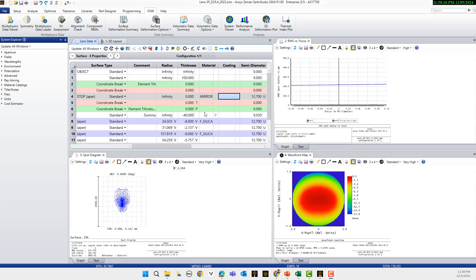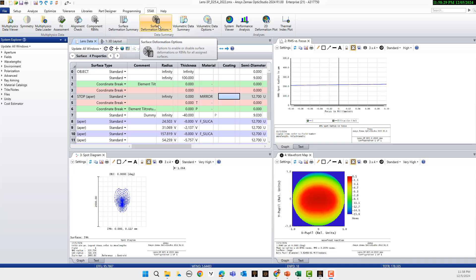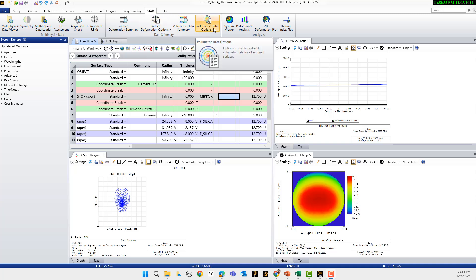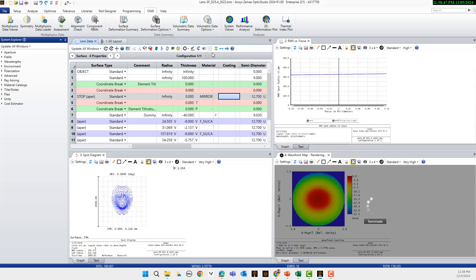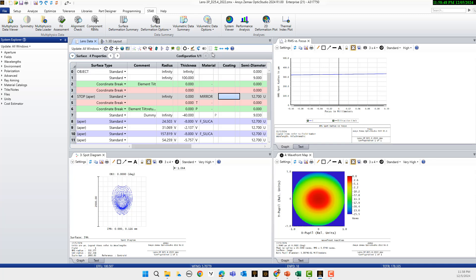Now we are interested to see what is the effect of thermal and what is the effect of structural deformation on our optical performance. You see here we have two tabs: surface deformation option and volumetric data option. If I ignore the volumetric data options, I mean just we want to see the structural deformation, you can see how much RMS spot size radius, wave front, and spot diagram change.